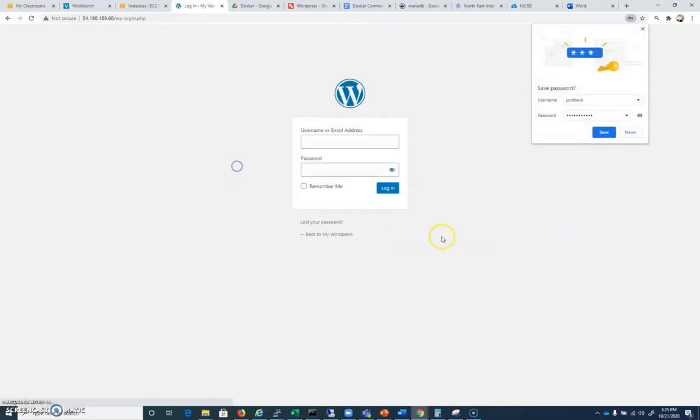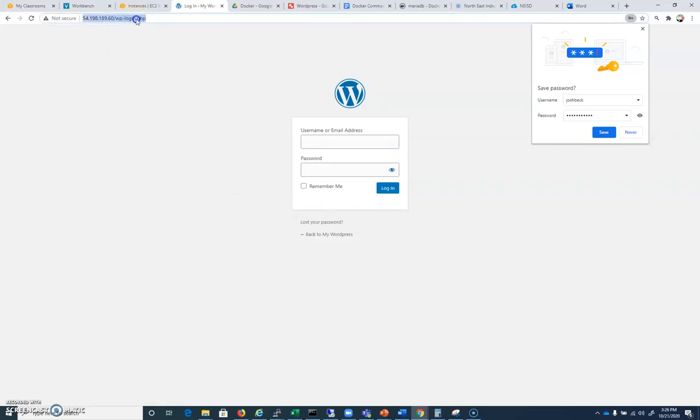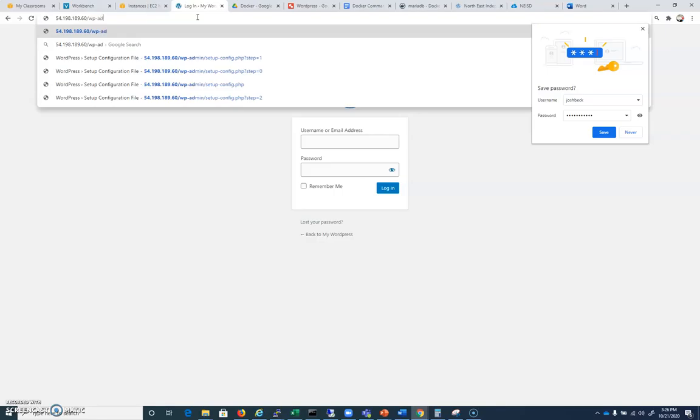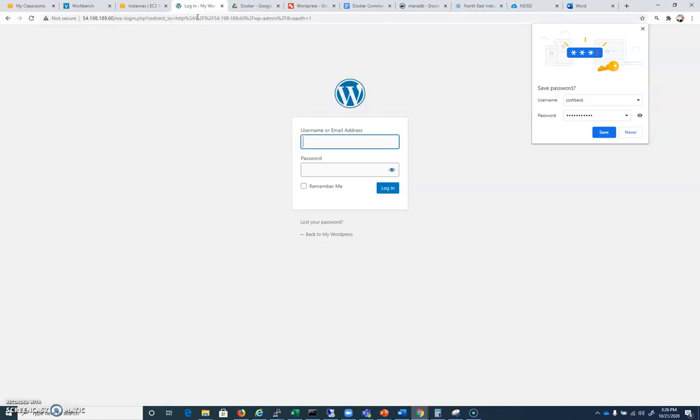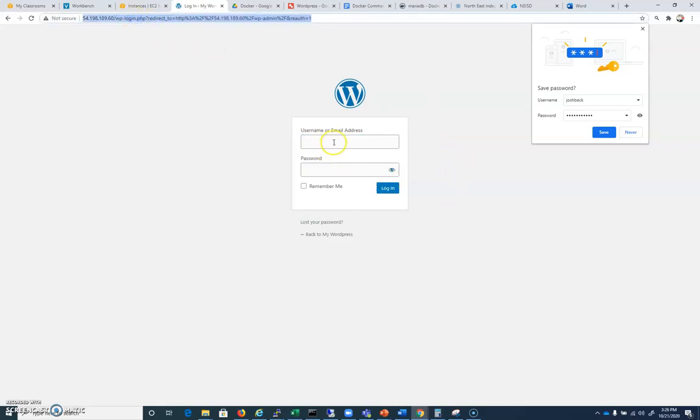And we are good to go. And so here I am at WP login. But what we really want is under WP admin.